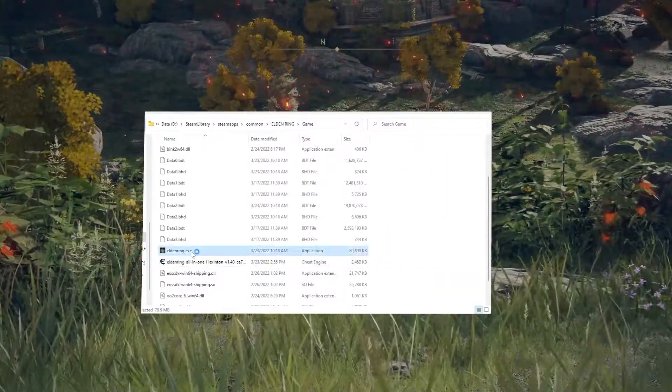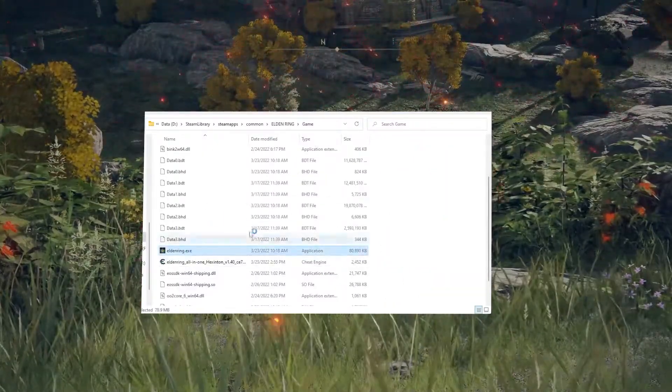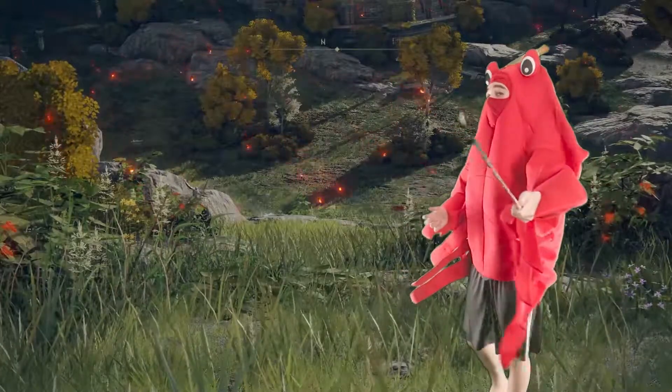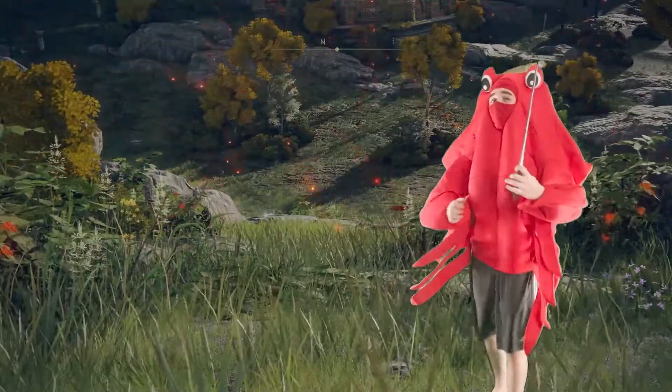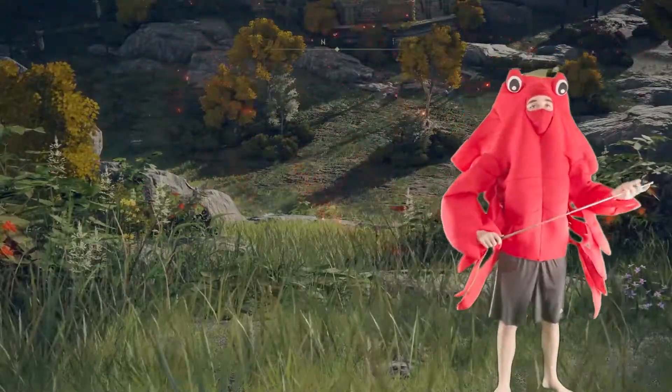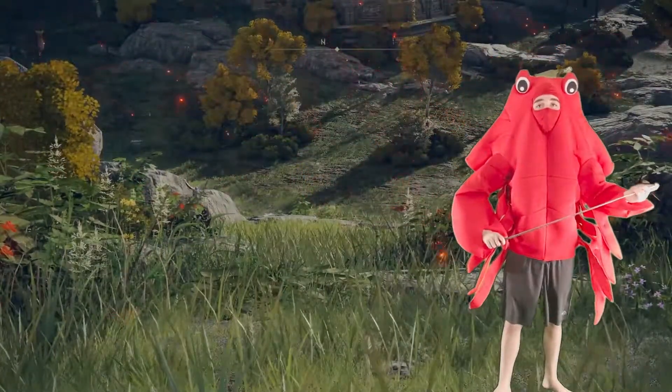If you did all this right, clicking on Elden Ring.exe will open it without opening Easy Anti-Cheat. Then you will want to open Cheat Engine.